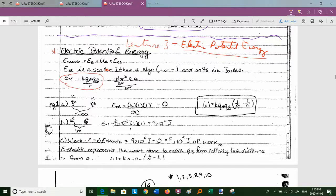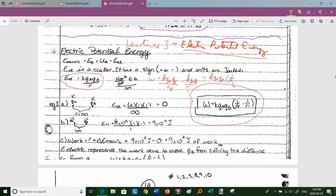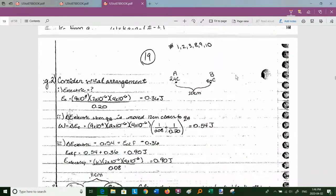In general, the work would be kq_aq_b × (1/r_final − 1/r_initial), because work is the change in electric potential energy. So it's kq_aq_b / r_final minus kq_aq_b / r_initial.